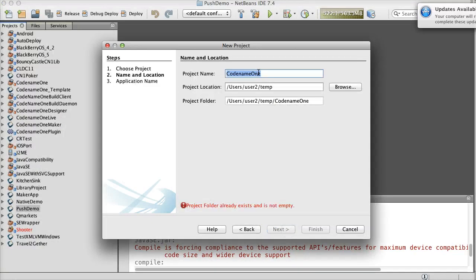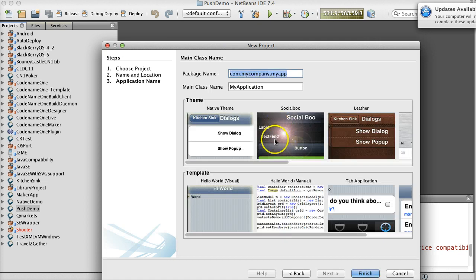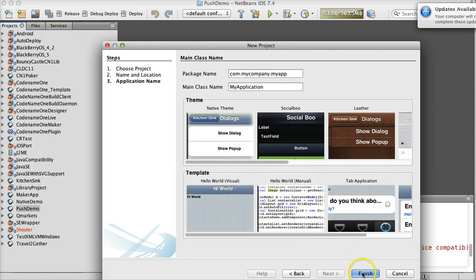Let's create a new class to implement Push. In our main class, we must implement the PushCallback interface, which will allow us to receive Push messages.